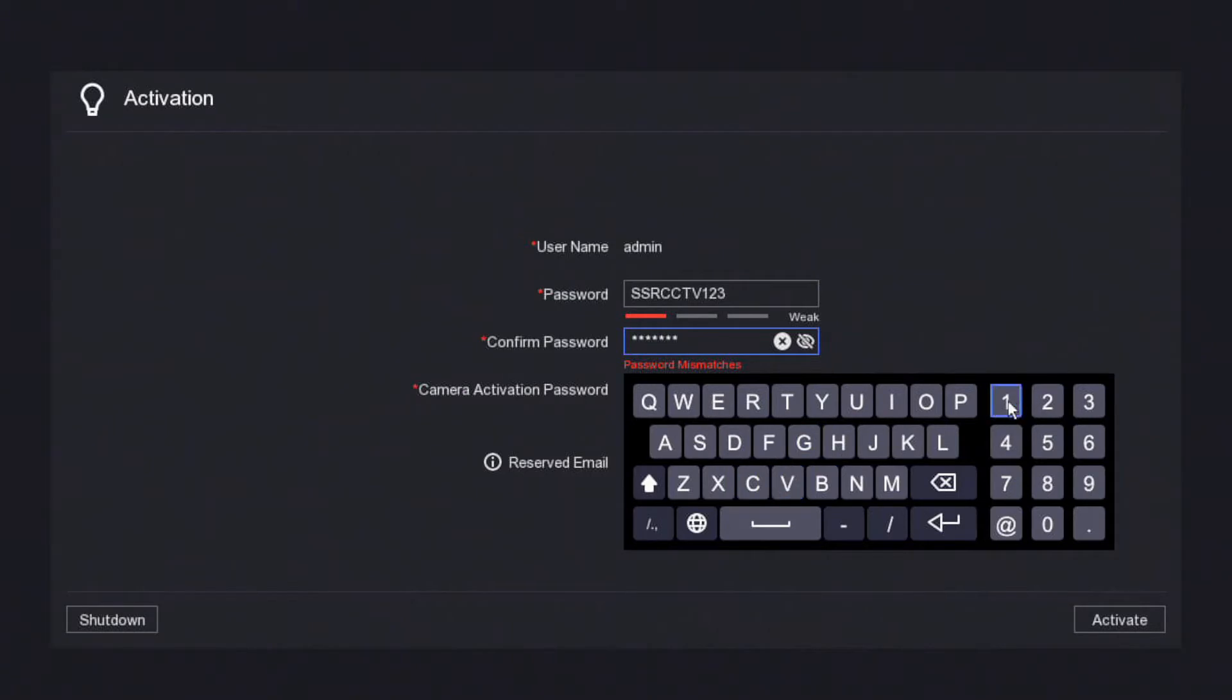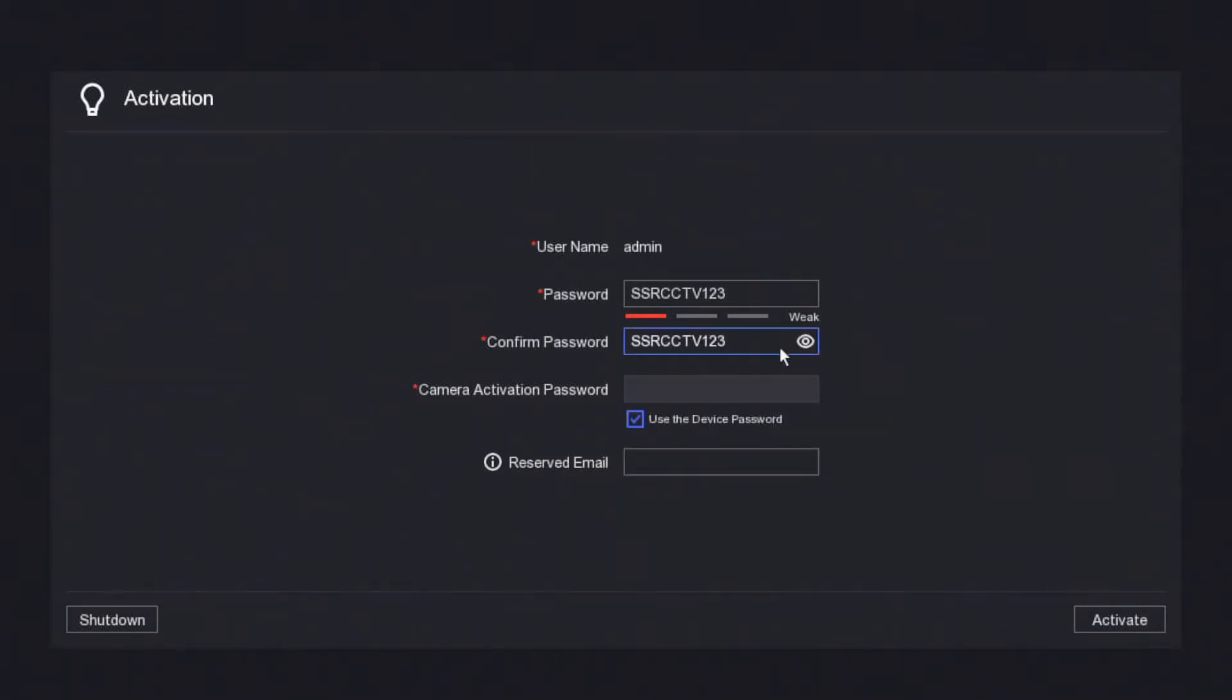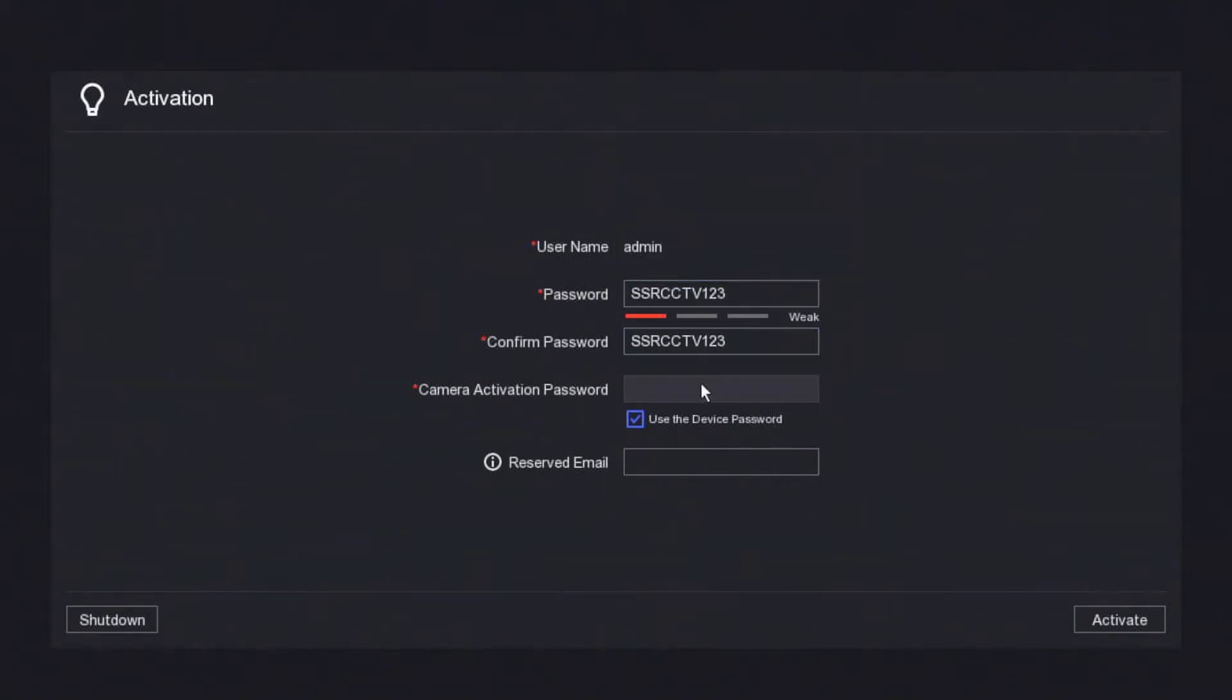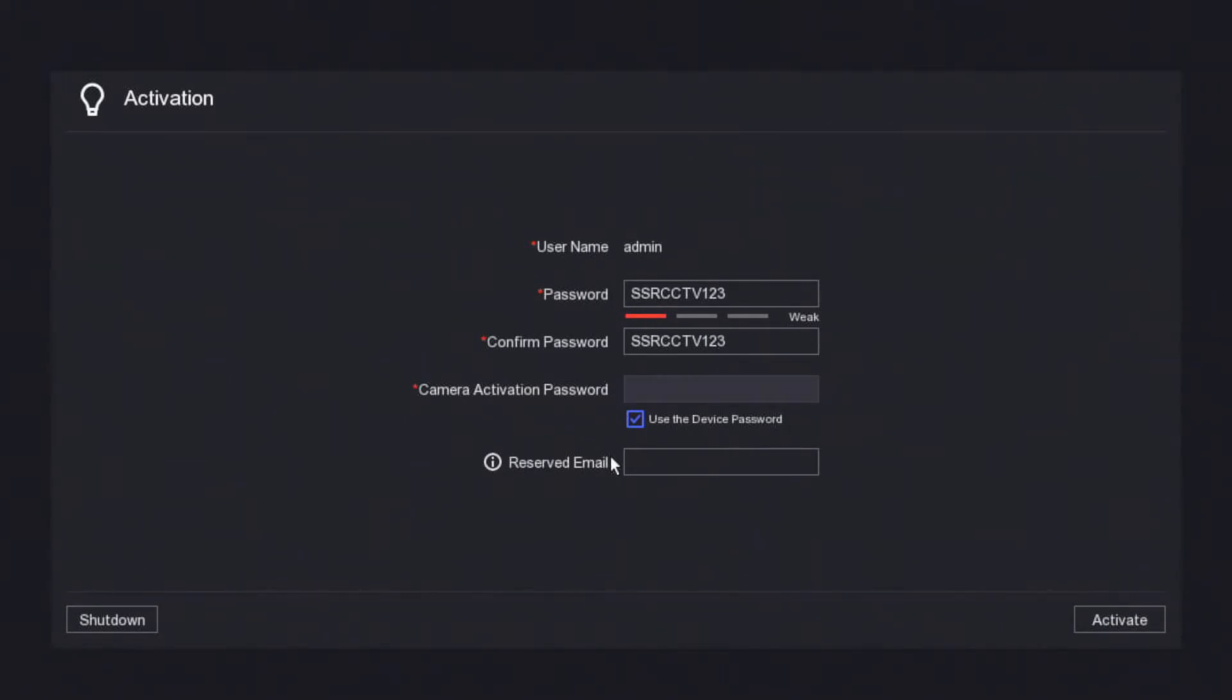Now we set the password and camera activation password. This is quite an important one because let me quickly explain how IP cameras work with the NVR. The IP camera password must match the camera activation password here. If we have a brand new camera and we put this activation password, that password will be adopted by the camera when you plug it in, providing it is a new camera.